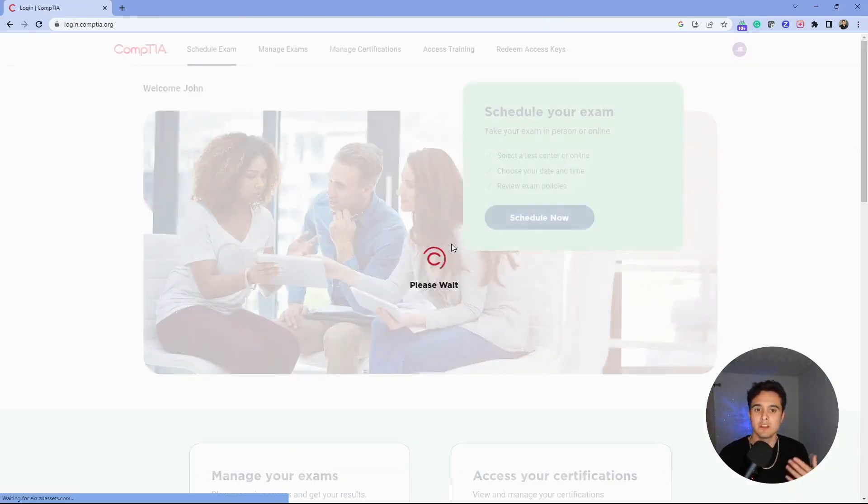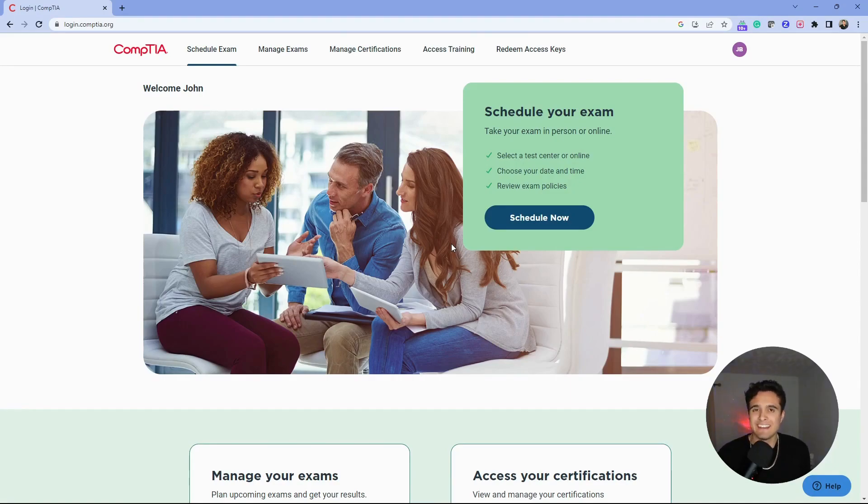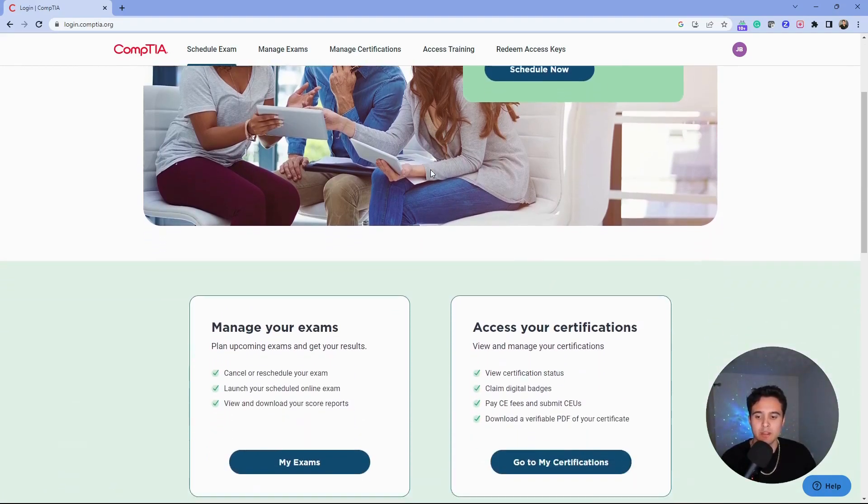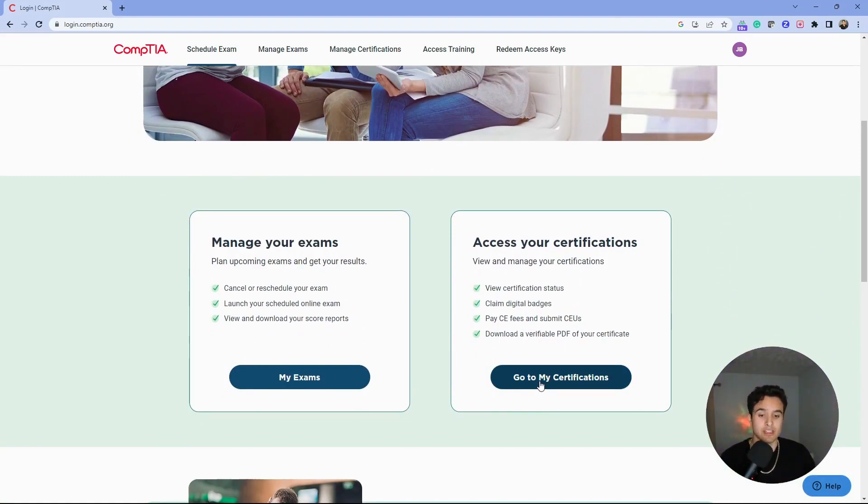Some of us who have been in IT a while may have multiple accounts that we probably should merge. Once you're at your single sign-on page for CompTIA, come down here and access your certifications by clicking the button that says 'Go to my certifications.'